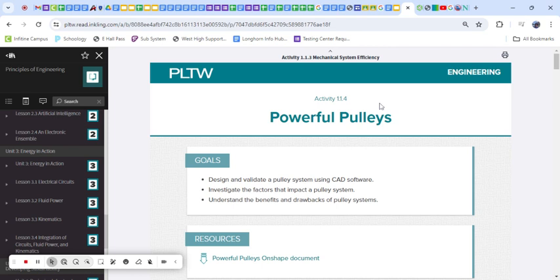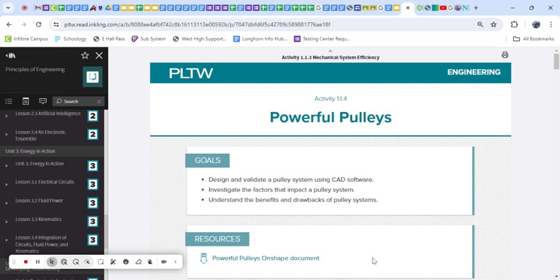Hello, and today we're going to be working through PLTW Principles of Engineering, or PoE, Activity 1.1.4, looking at how we can use Onshape to create different pulley systems and do our pulley test.